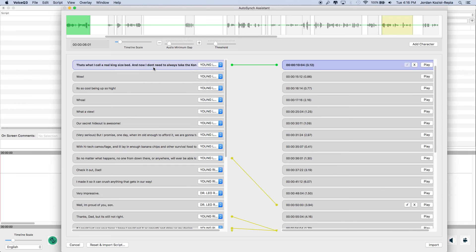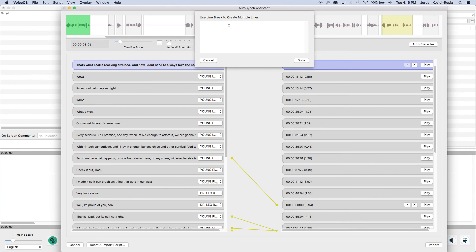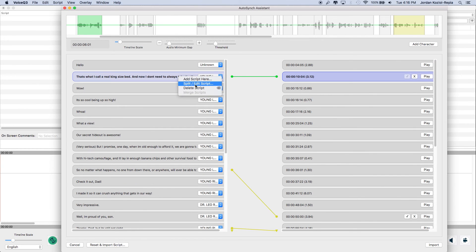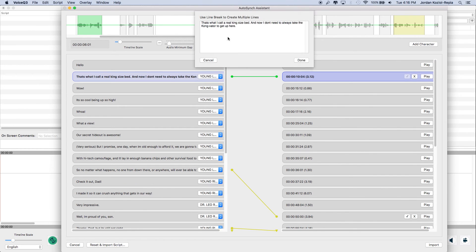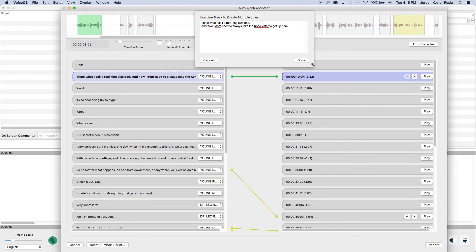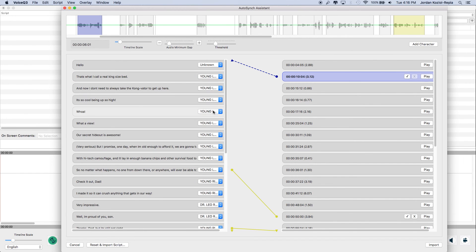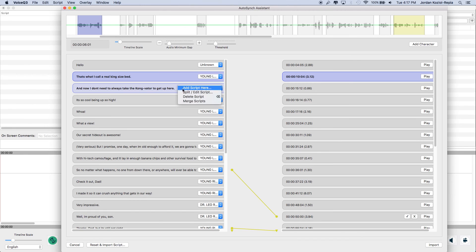Users can add scripts to their project, delete, split or edit script text, delete script, and merge scripts.